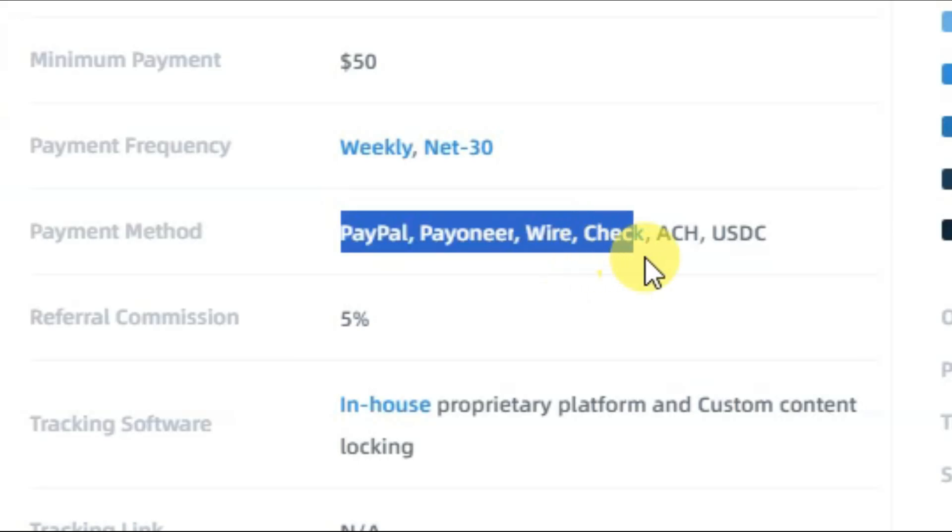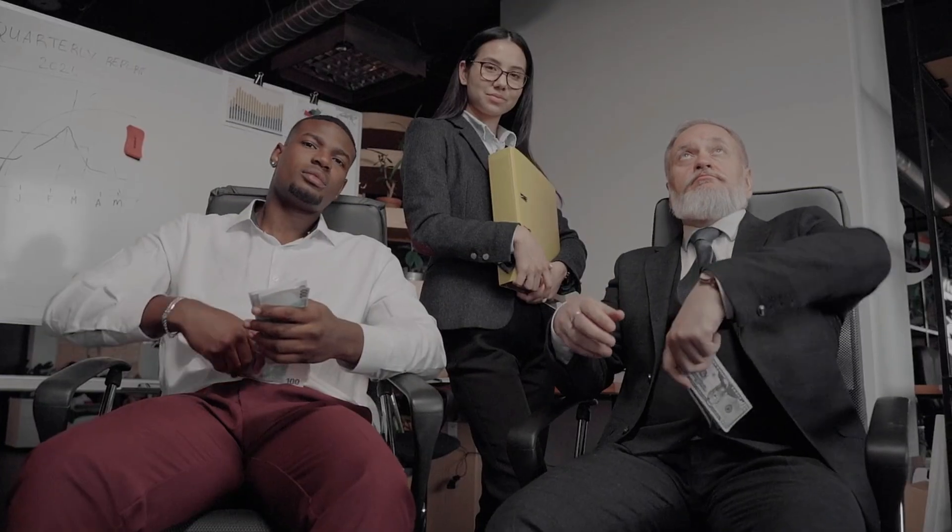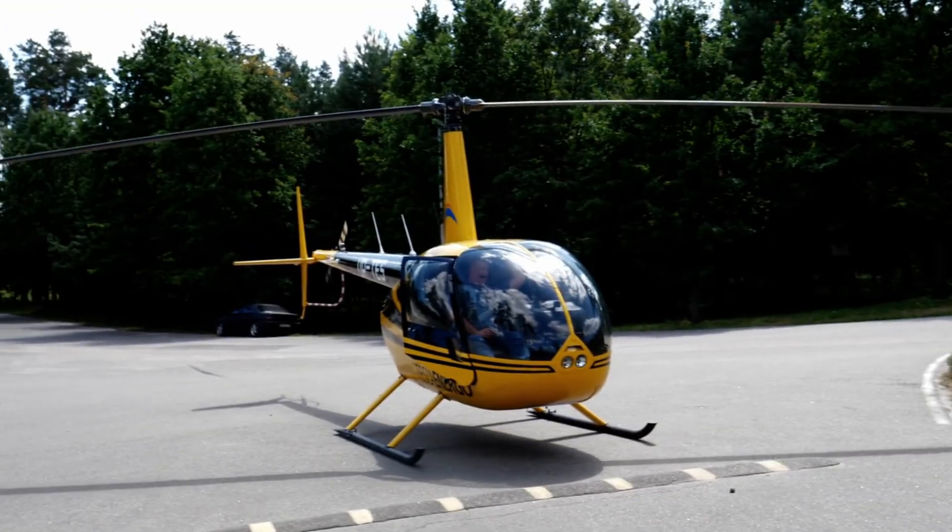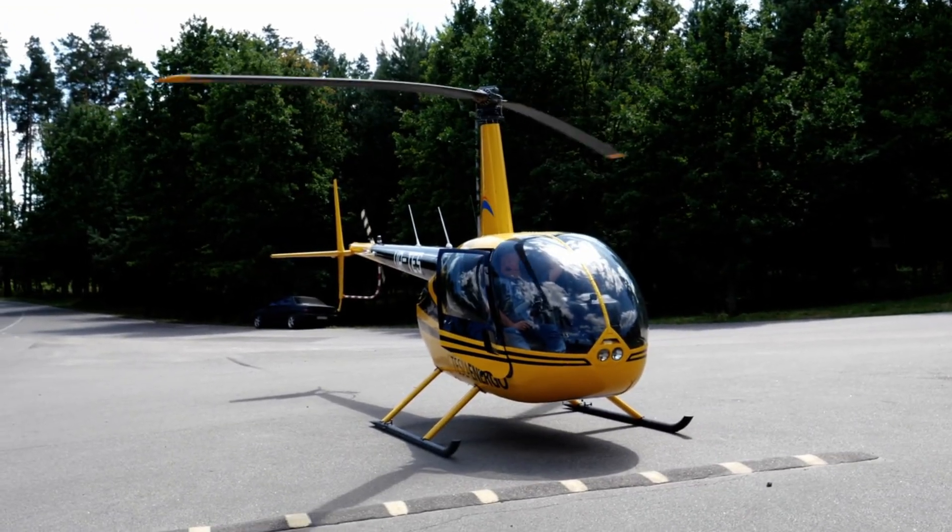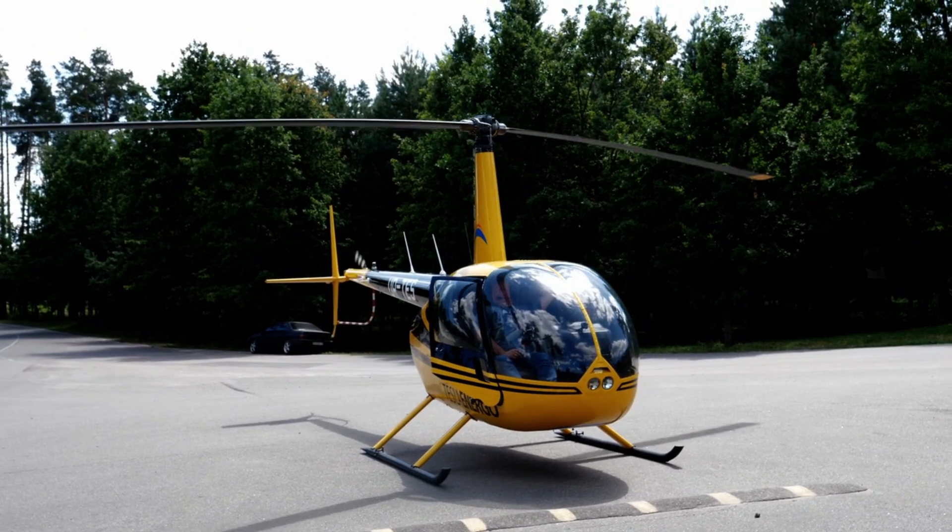You can earn 5% commissions on the referral program. So friends, start making money with OG Ads network. If you want to learn more about making money online, then watch this video right here.